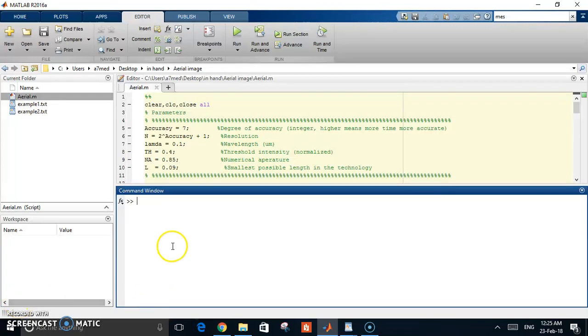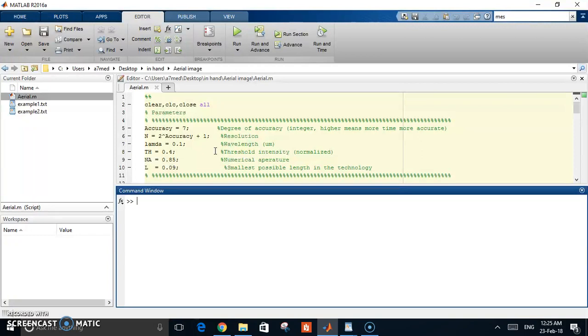Hi everyone, in this video I want to show you my code to simulate photolithography. Photolithography is the method used in electronics development and circuit fabrication at the nanoscale. If you reached this video, this means you already know the idea of photolithography.